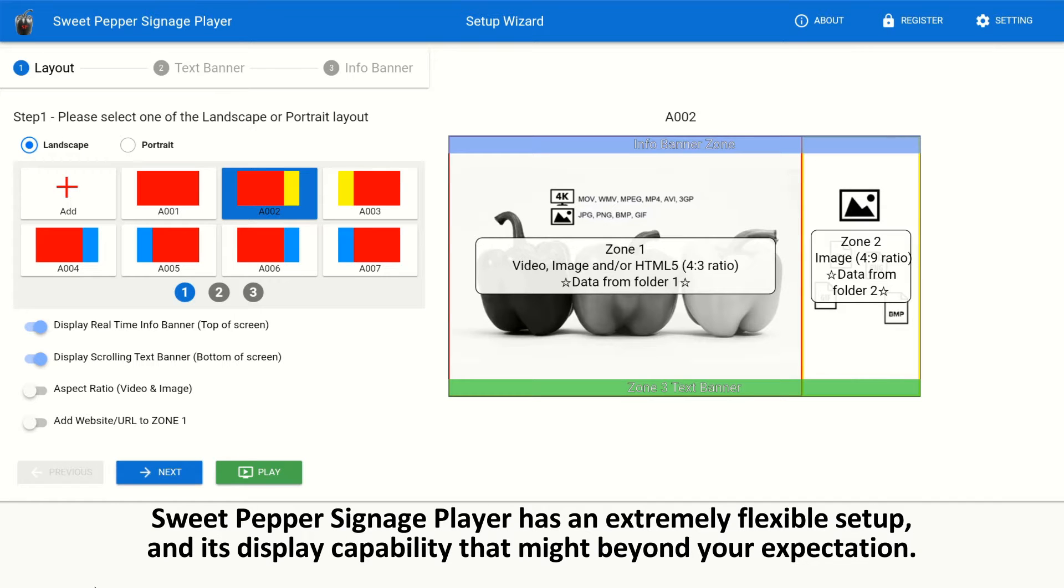Sweet Pepper Signage Player has an extremely flexible setup and its display capability that might be beyond your expectation.